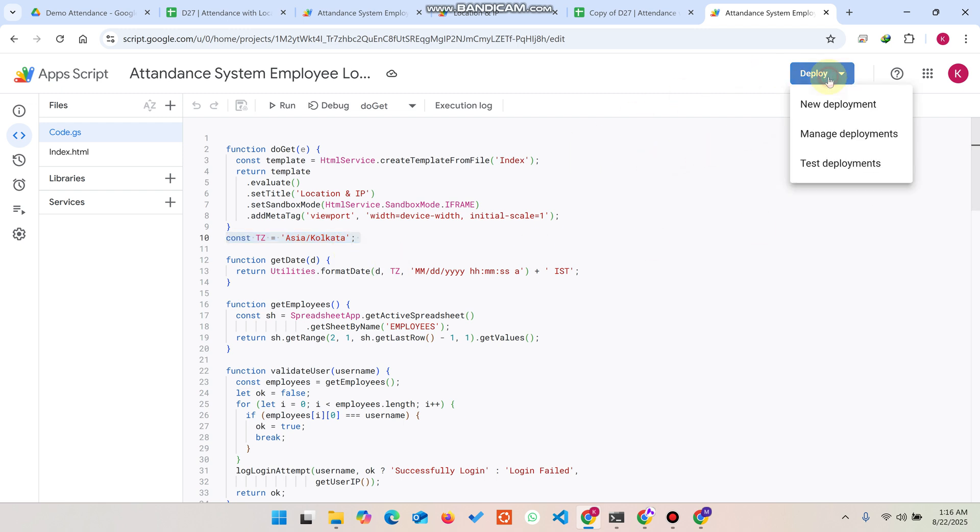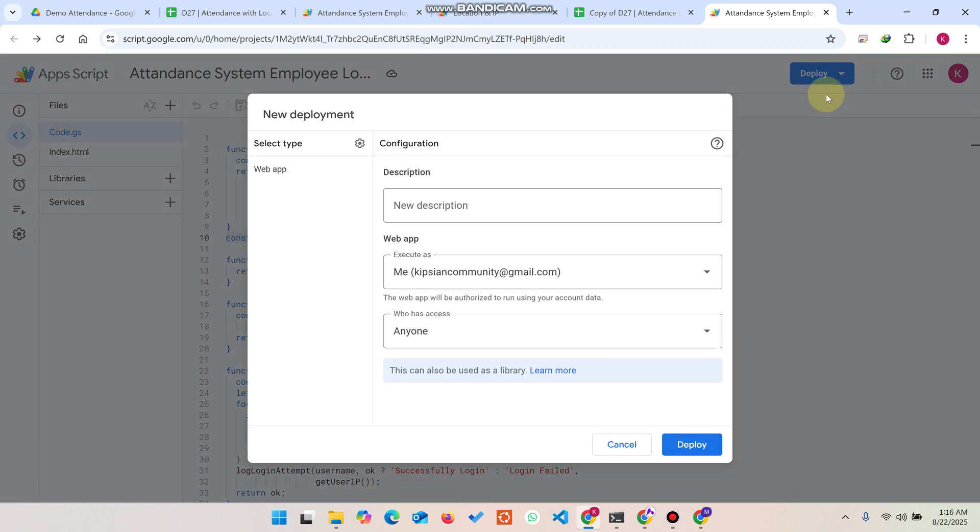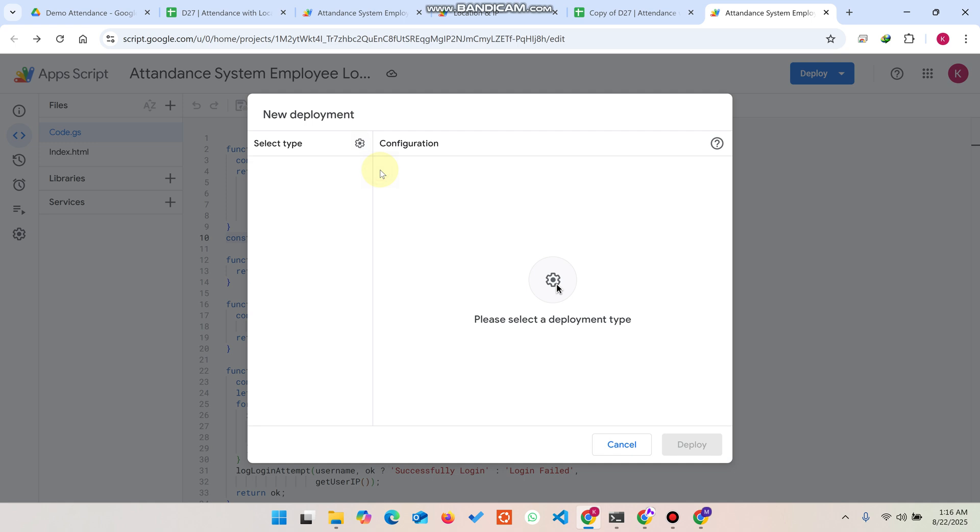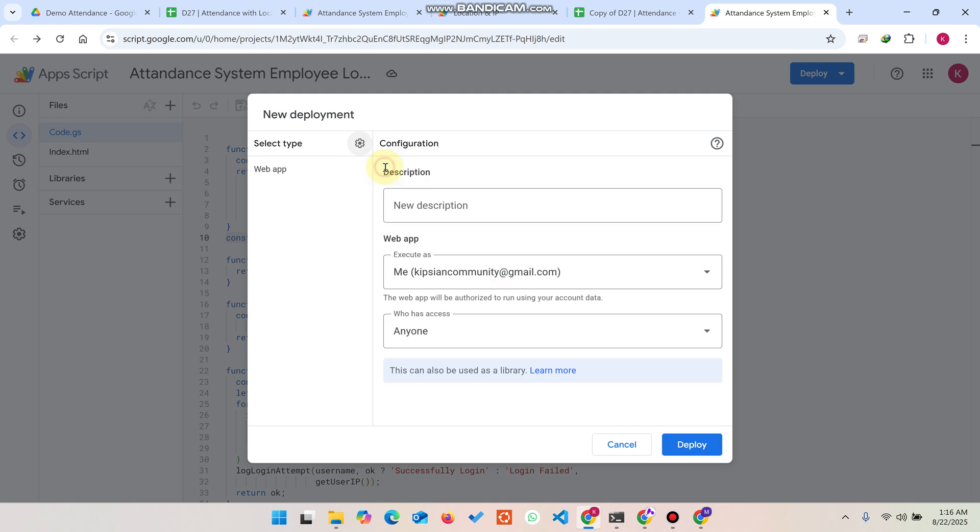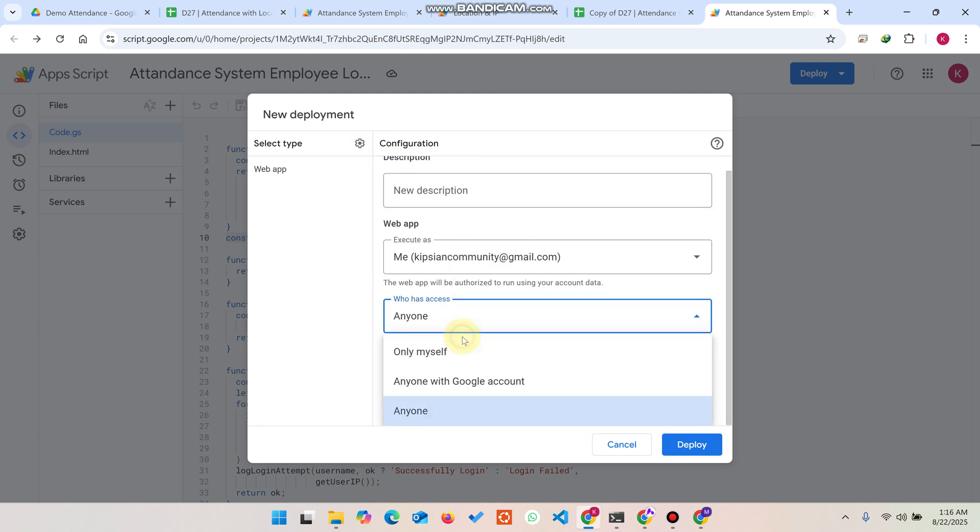That's fine. Now what you need to do is you don't need to do anything - you can simply click on Deploy and click on New Deployment. When you click on New Deployment, sometimes it will show like that. Don't hesitate in this condition. You can simply click on this settings icon.